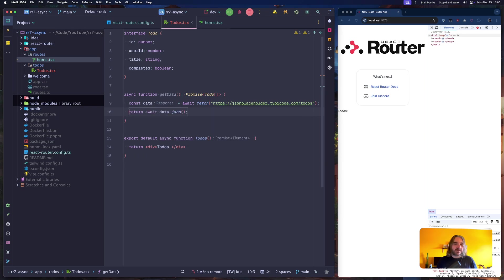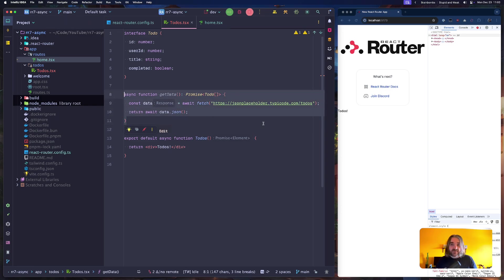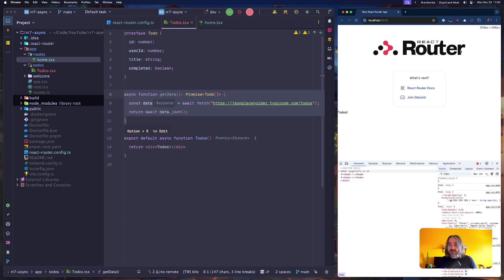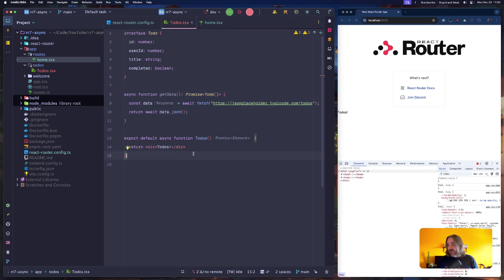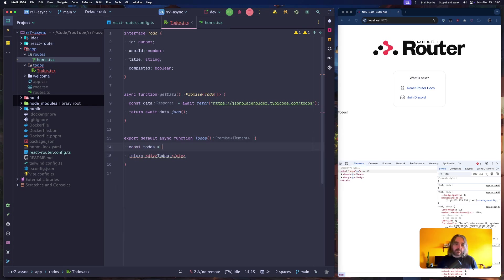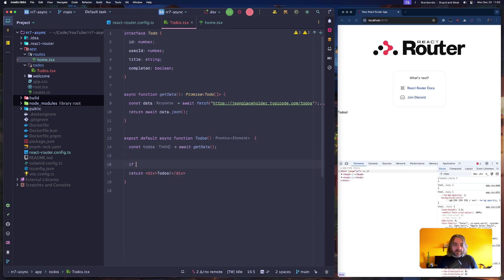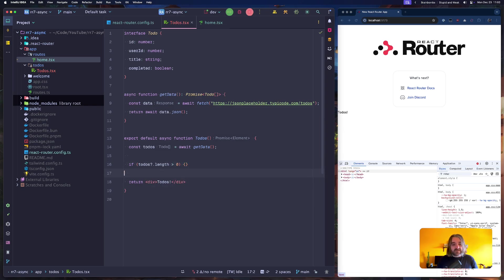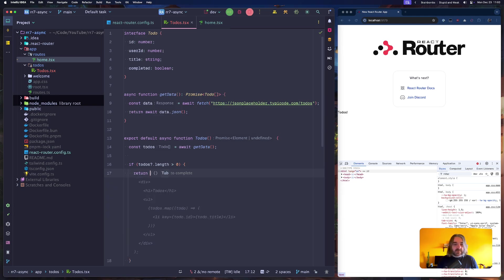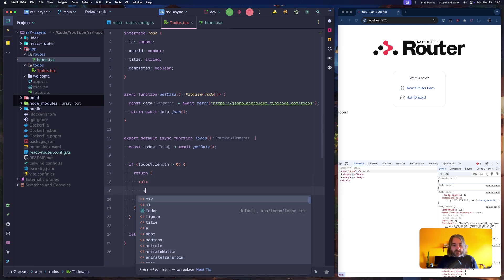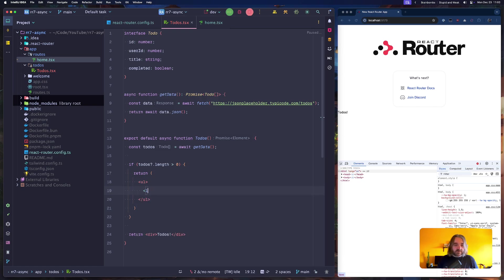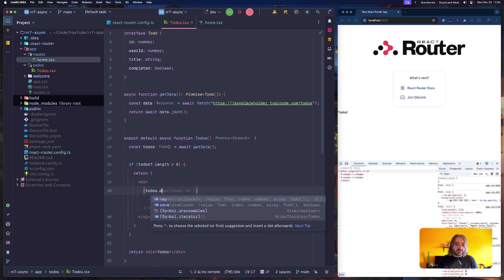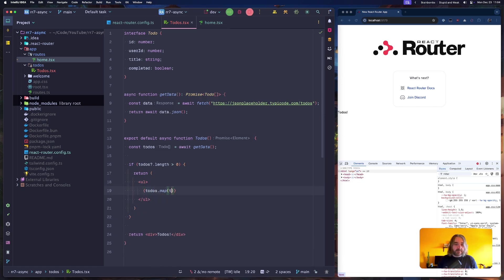So data await fetch this result, await data json, and return the result. It can be inline. Okay. We have the asynchronous function that will fetch stuff for us. Let's move this. We have this thing right now. So let's now await getData, and if todos length greater than zero, so basically if something is there and if todos are even defined.